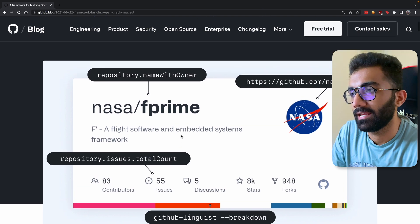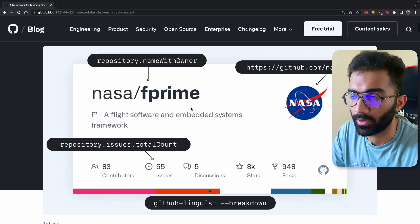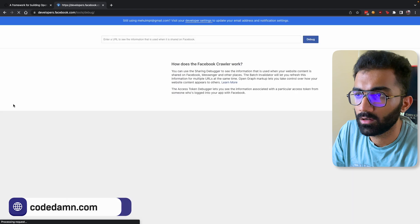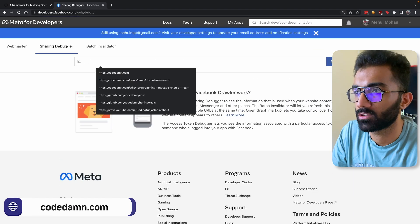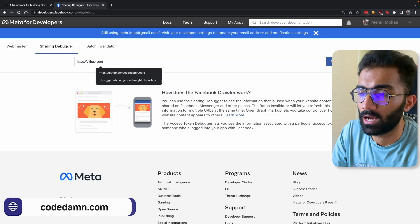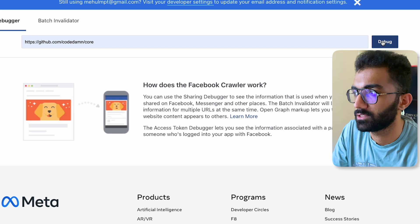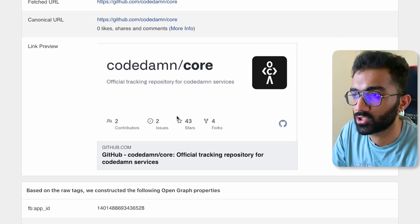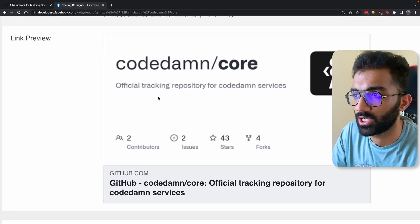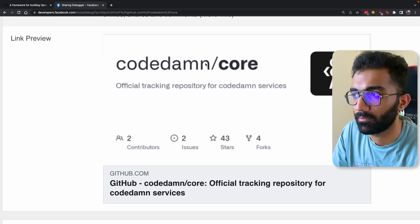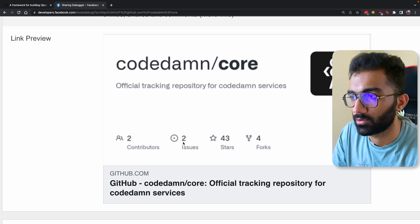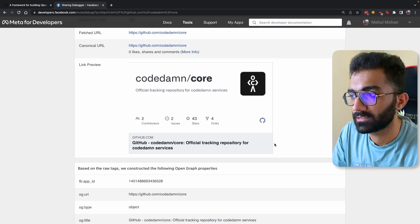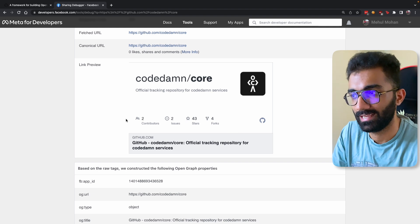Let me explain what I mean when I say GitHub generates beautiful images when you share something on social media. I'm going to open Facebook's Open Graph Debugger, which is a tool for seeing how websites appear when you share their link. If I paste github.com/codedamp/code, you can see what GitHub's open graph image looks like. GitHub generates this image on the fly — it includes the repository name, organization name, description, contributors, issues, stars, forks, and the company logo.